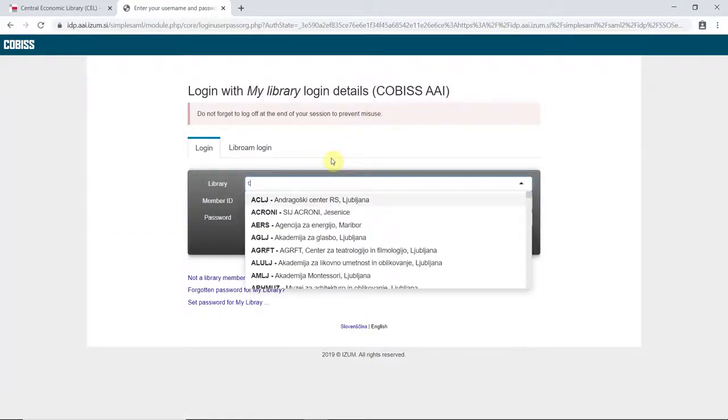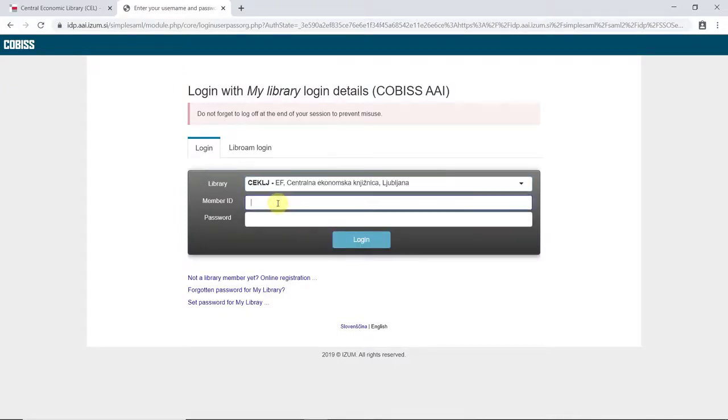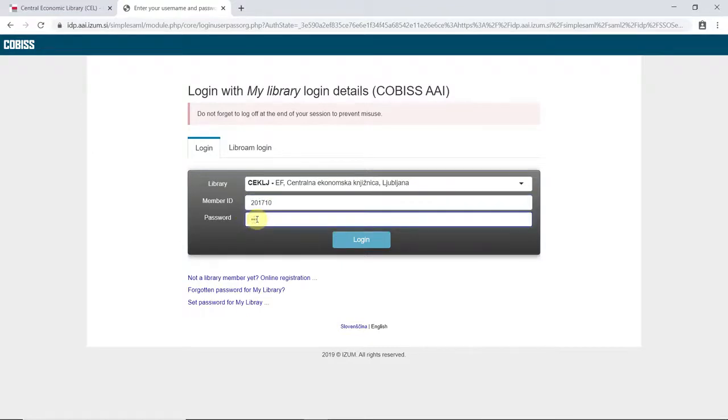Enter CKLJ, Centralna Ekonomska Kniznica Ljubljana, in the field Library. Enter your student ID number and the password you have received at your registration with the library.